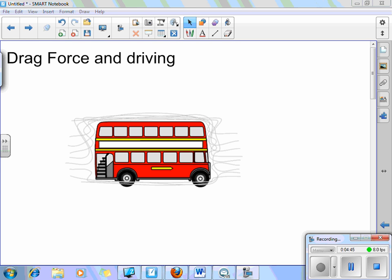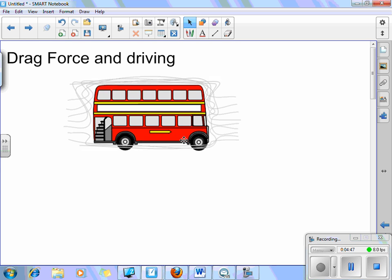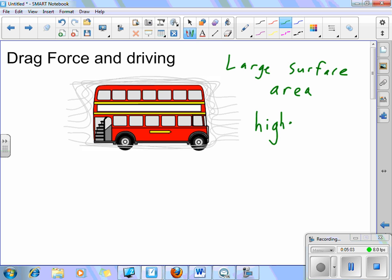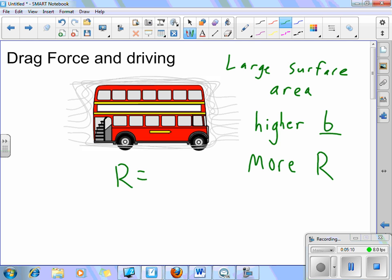Thinking about vehicles driving — here is a general diagram showing what the air currents look like on a flat object, like a bus, which clearly has a large surface area. That large surface area means a much higher value for B, which means more resistance. You have a greater resistance because your B value is very large due to this great surface area in the front of the bus.